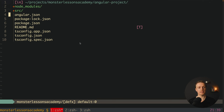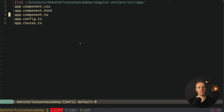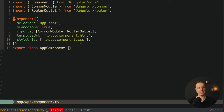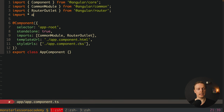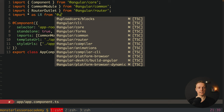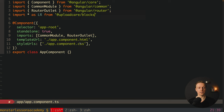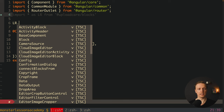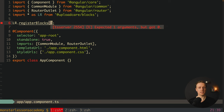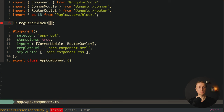Our first step is to jump inside src/app/app.component.ts, which is completely empty. At the top we import star as lr from @uploadcare/blocks. Then we must call lr.registerBlocks(lr) to register our blocks.